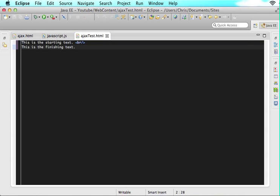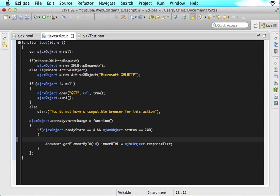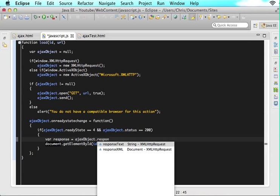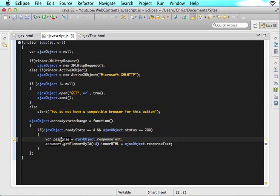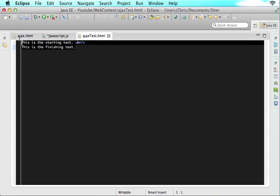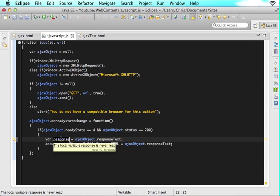The first thing we want to do is say var response equals AJAX object dot response text. This will take that response text and put it in response - it takes all this text, concatenates it into a string, and puts it all into this response variable.